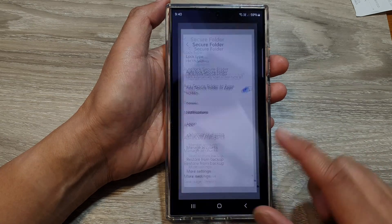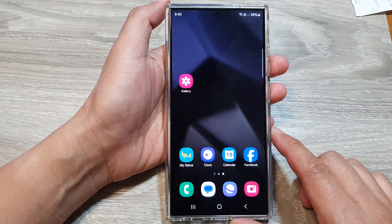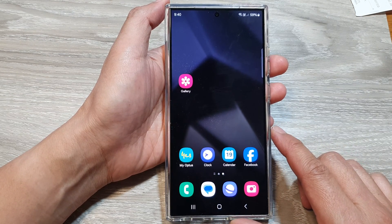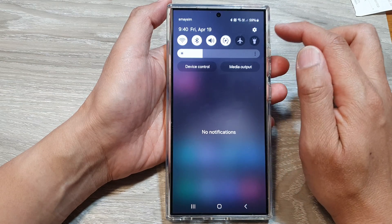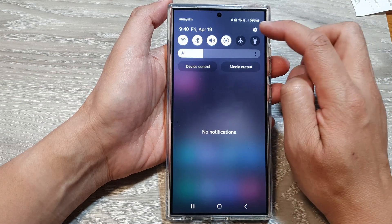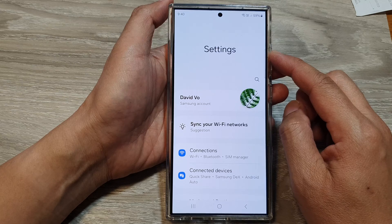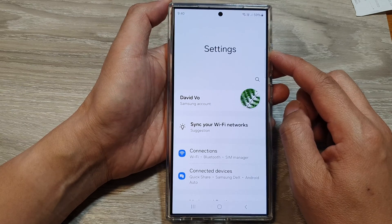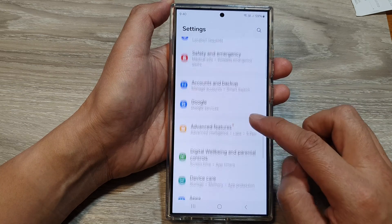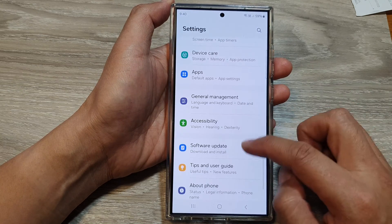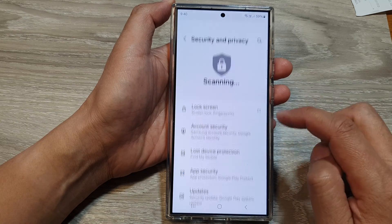First, tap on the home button to go back to the home screen. Now from the home screen, swipe down at the top, then tap on the settings icon. Next, in the settings page, scroll down, then tap on Security and Privacy.